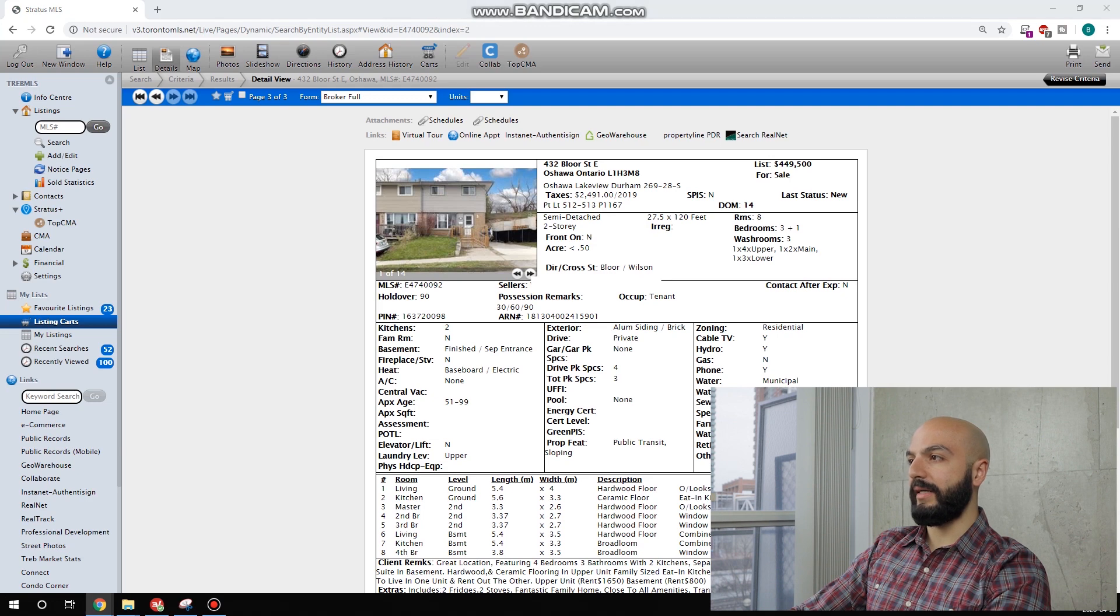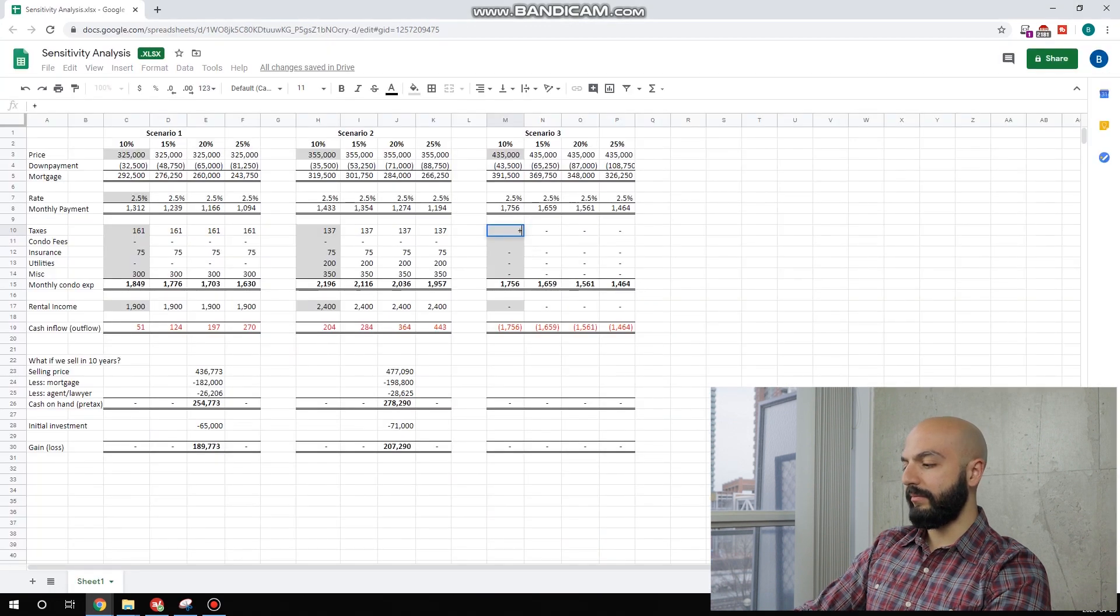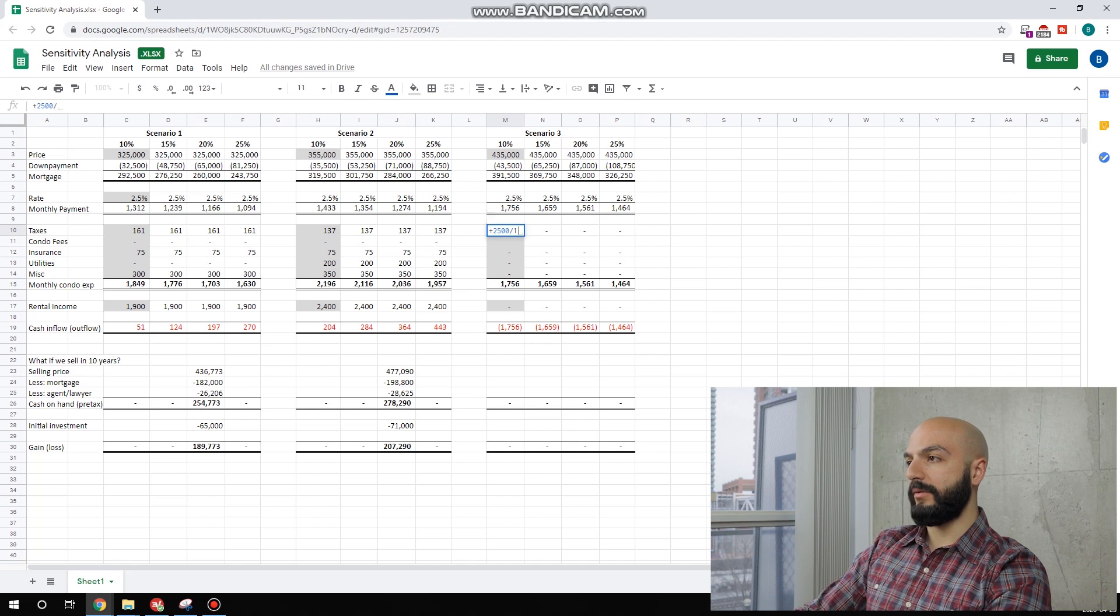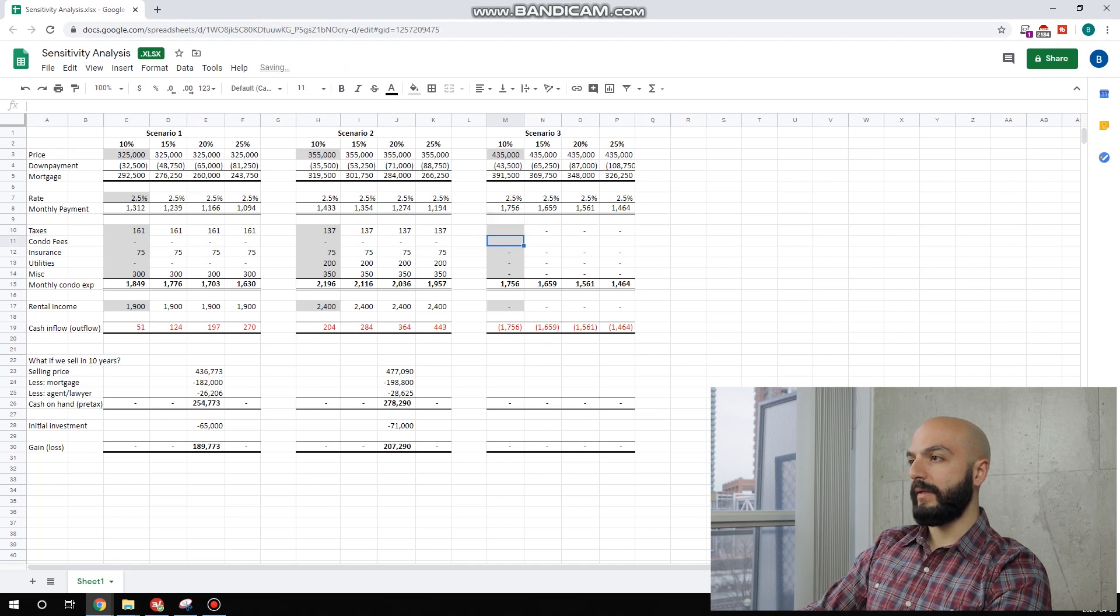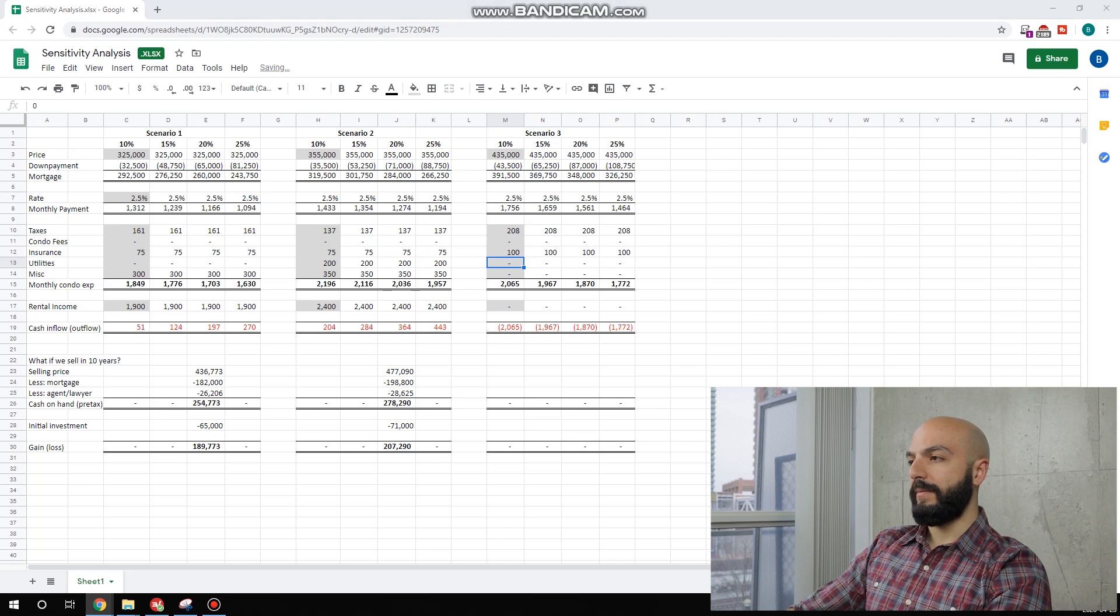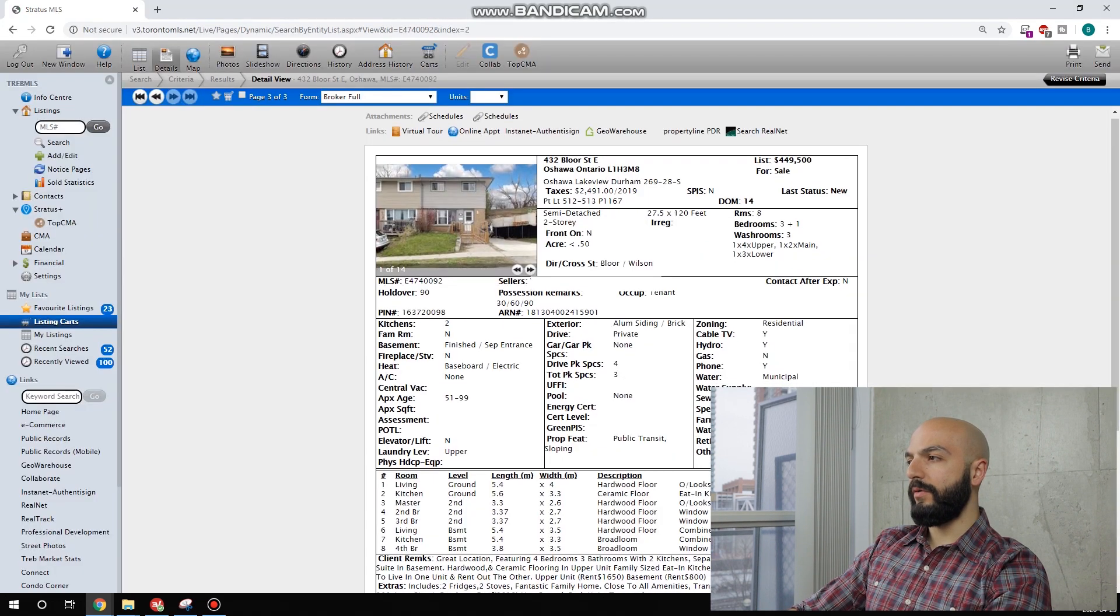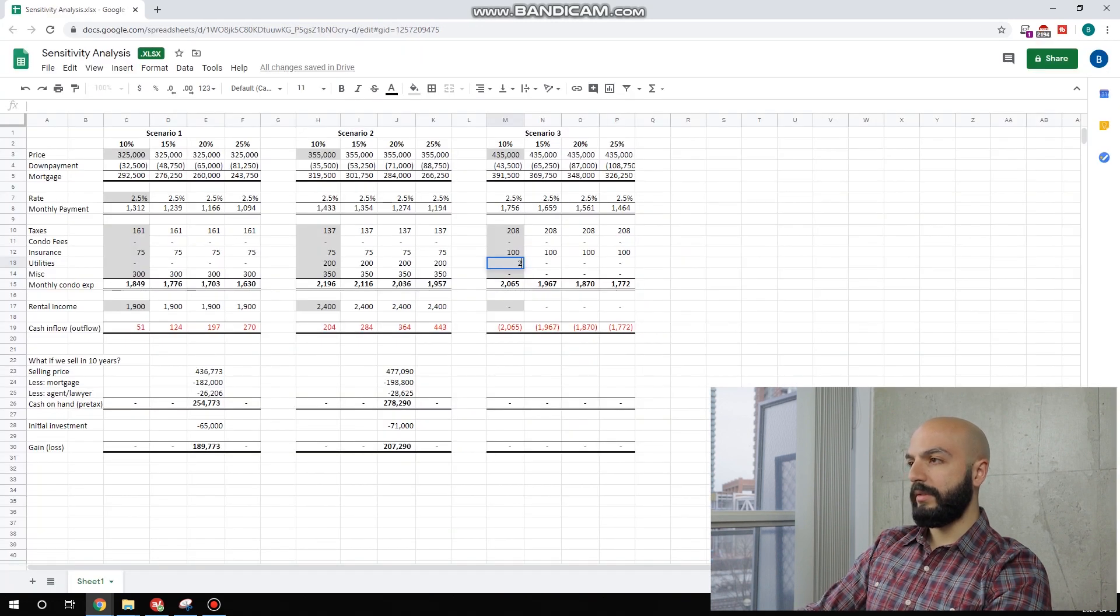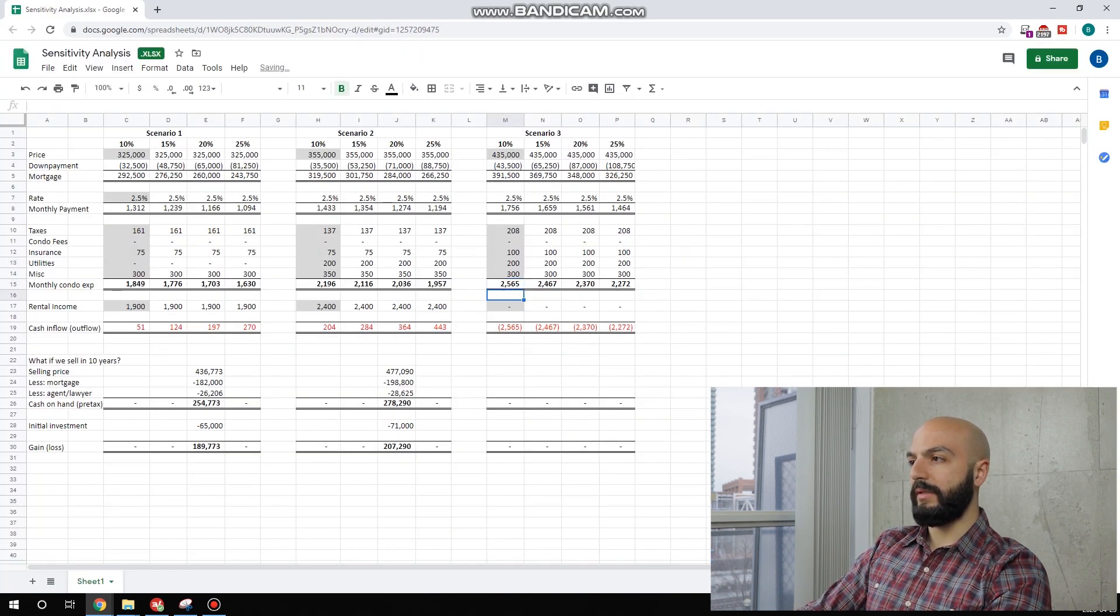$2,500 divided by 12. $0 here. Let's say this is more expensive at $100. I don't know if we pay the utilities here all-inclusive. Let's do the $200 a month here and then $300 a month here.